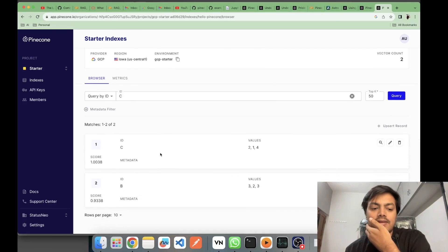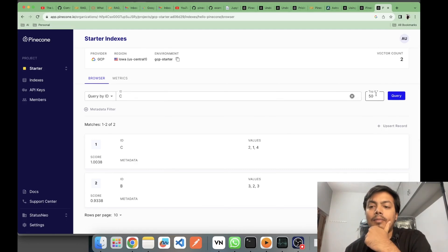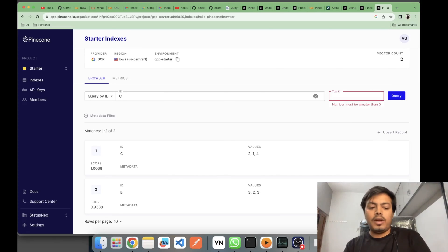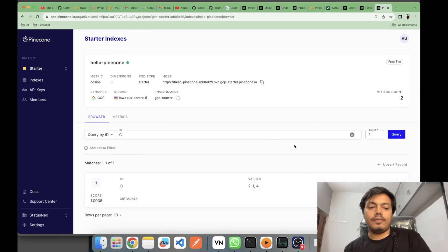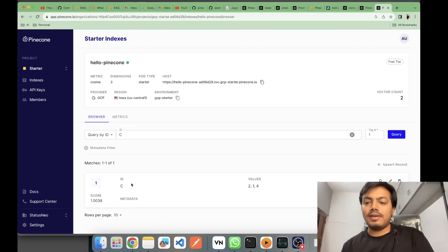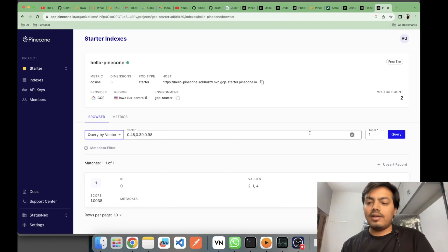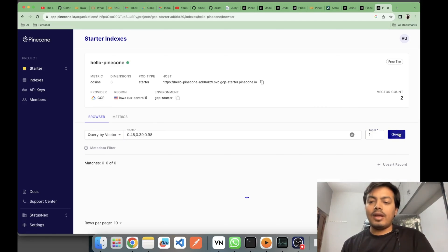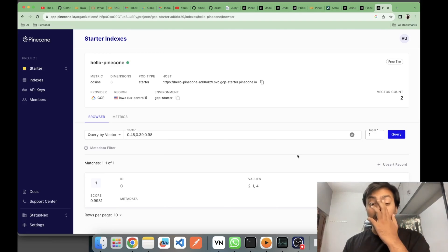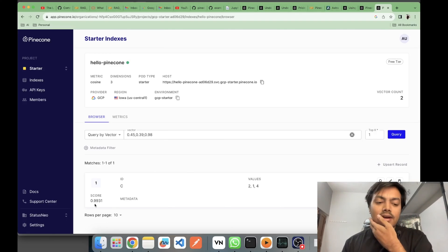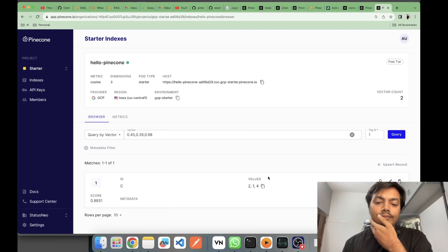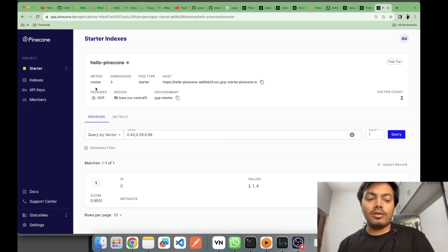When querying by ID, I can see ID 'c' returned, but 'b' also came because I set top-k to 50. Keeping it to one, only the entry for 'c' comes back. Similarly, you can query by vector — provide a random vector and it returns the closest vector to it. As you can see, the similarity score is 0.9931, calculated using cosine similarity.